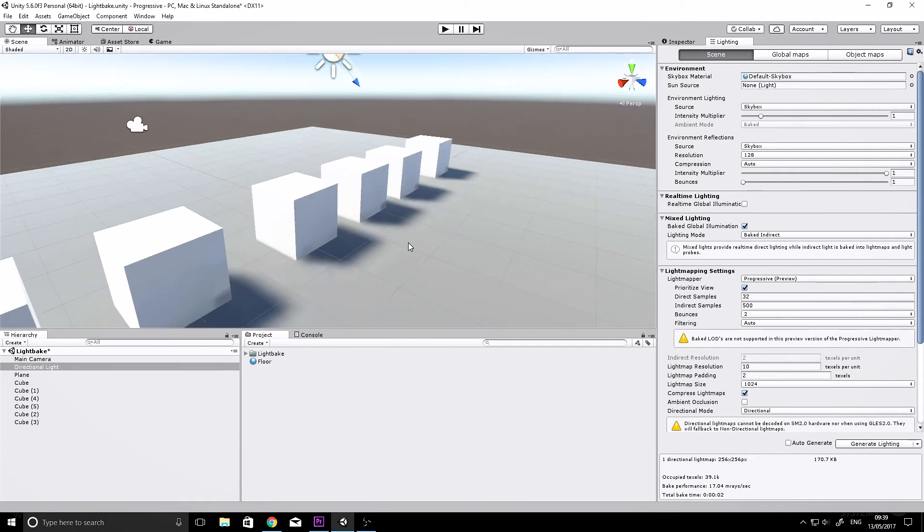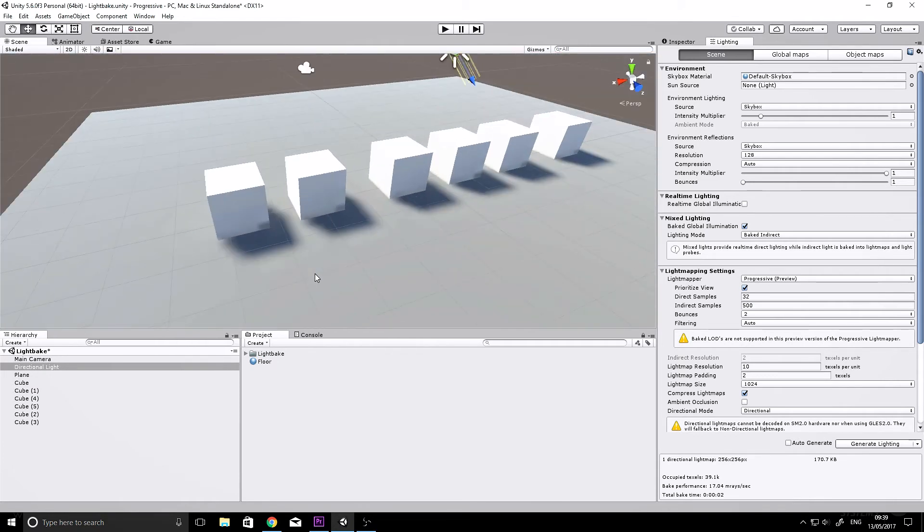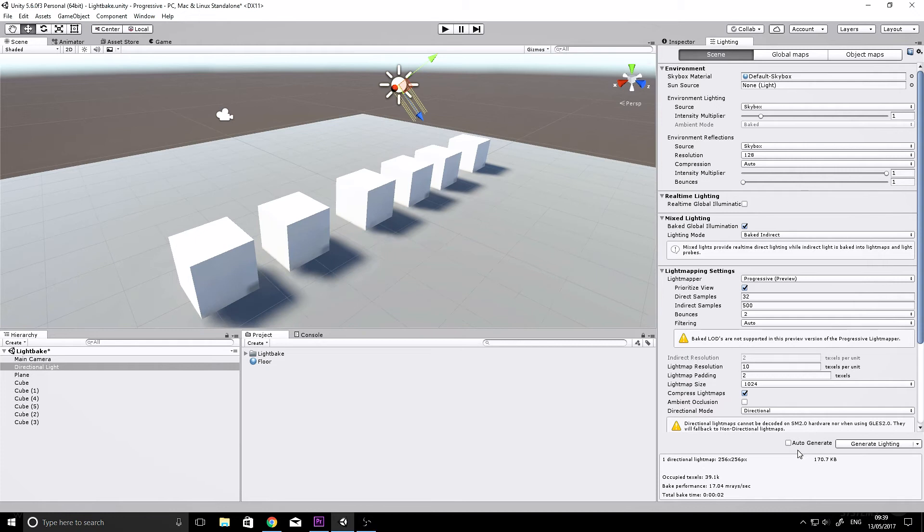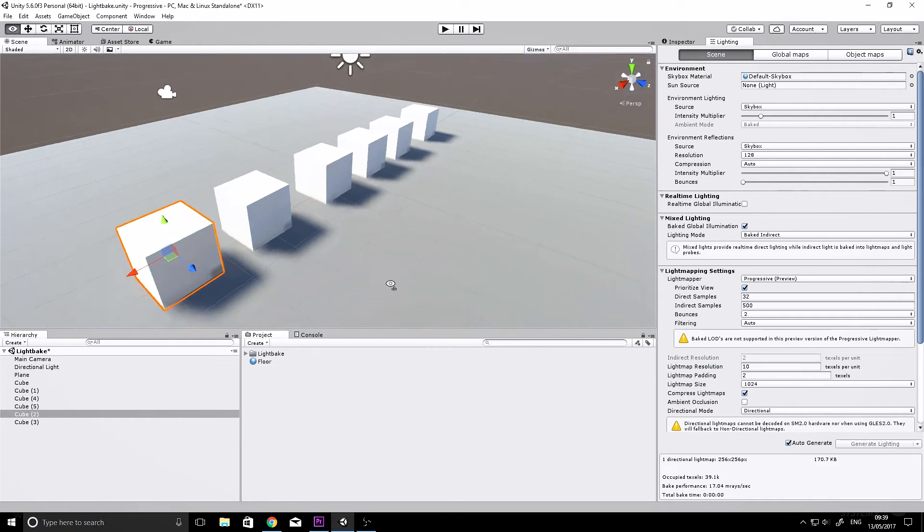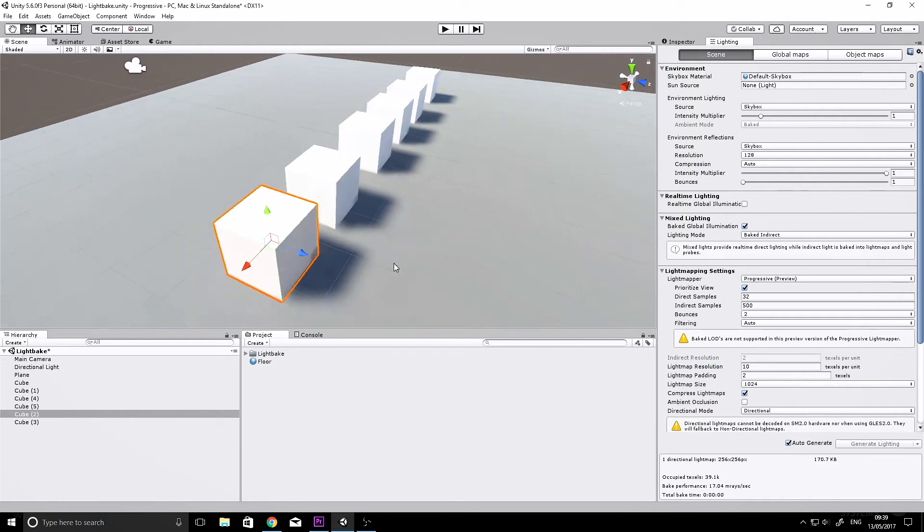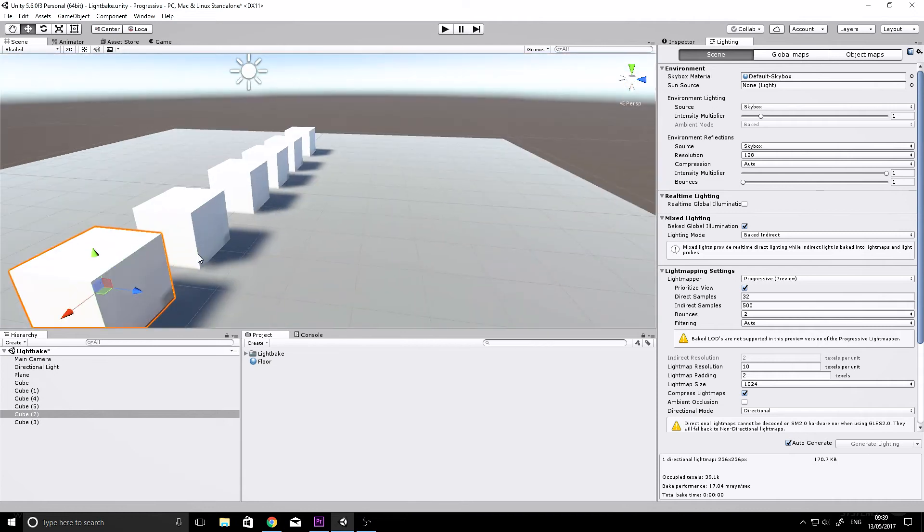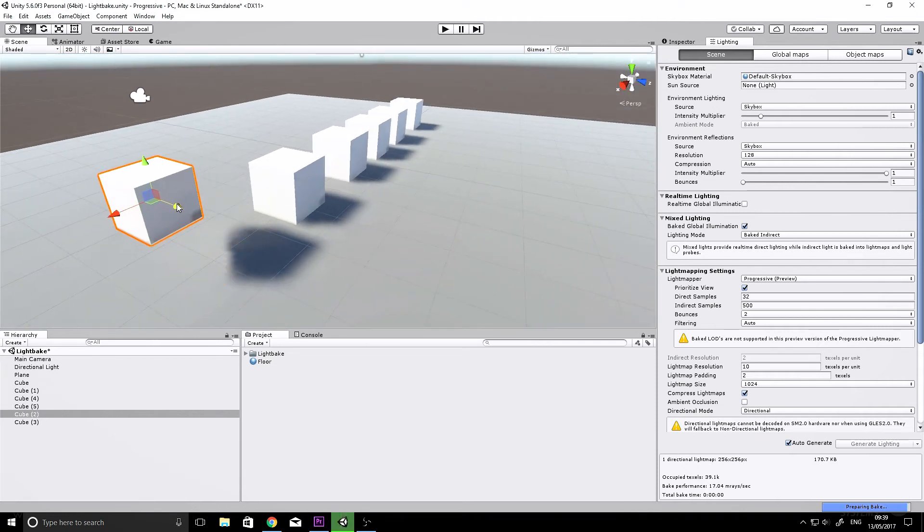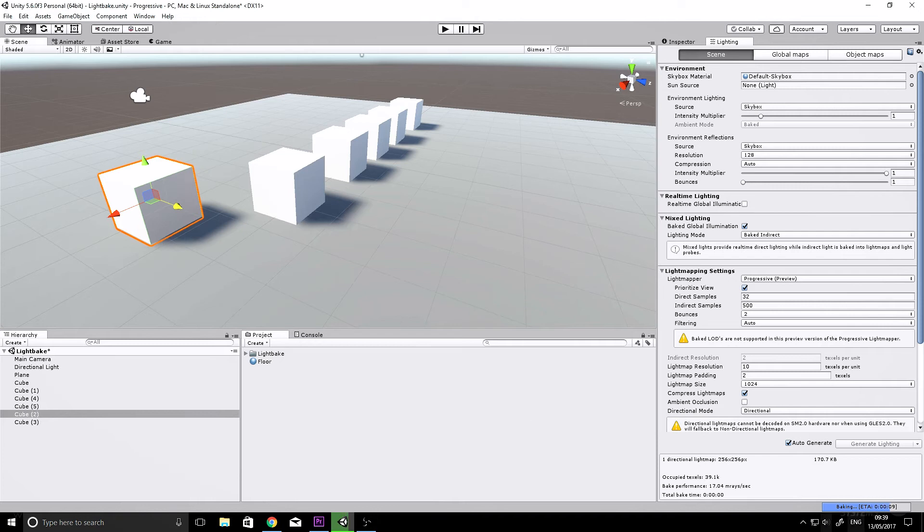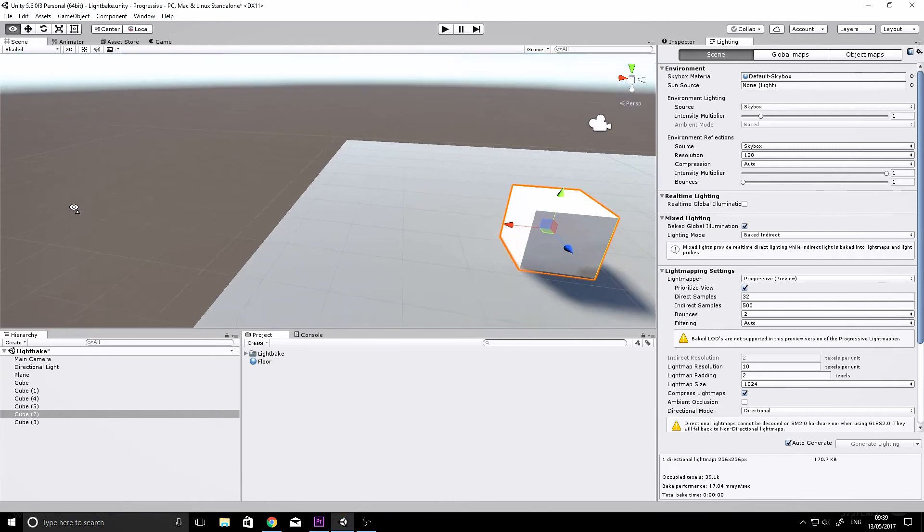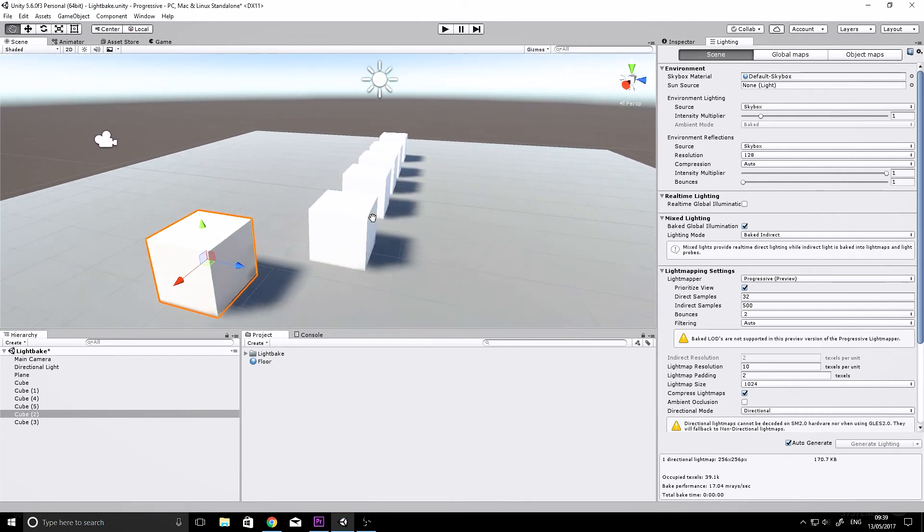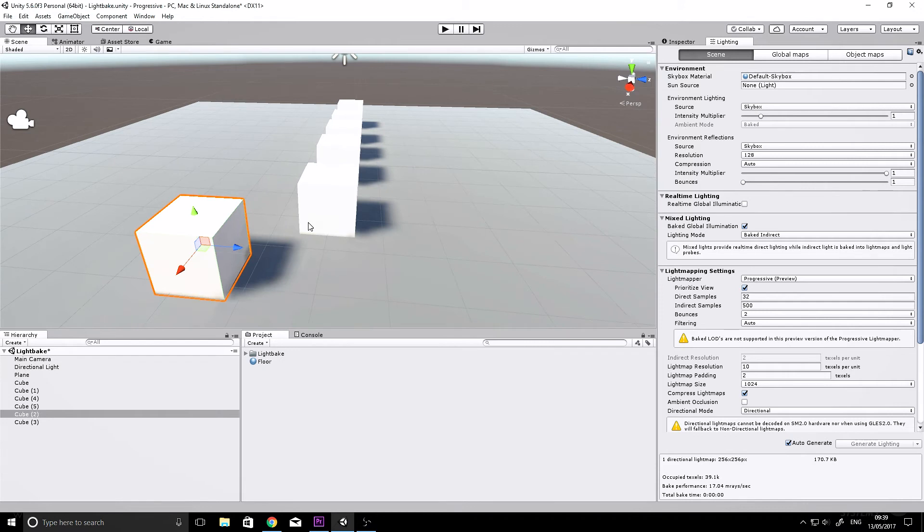But here's the cool thing: if you tick on auto-generate, every time we make a change to our scene, the lighting information will be recalculated, but it will prioritize the camera view. You see it's baking down there, and it's finished already—didn't even get to show you. What we'll do is move a cube, and hopefully we'll see it around the edges where it's prioritizing, because it'll be a different color.